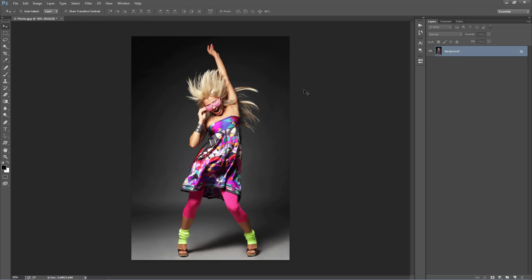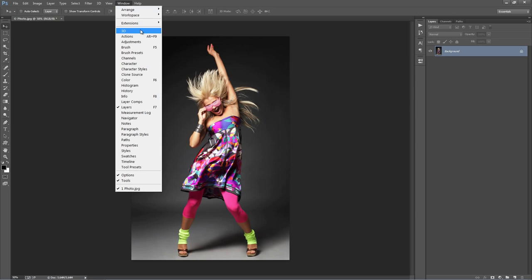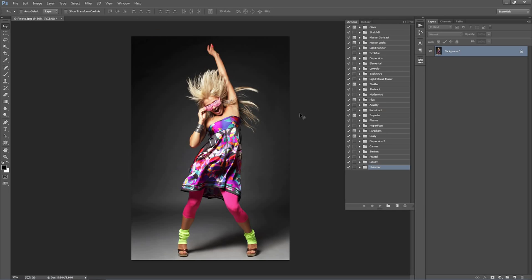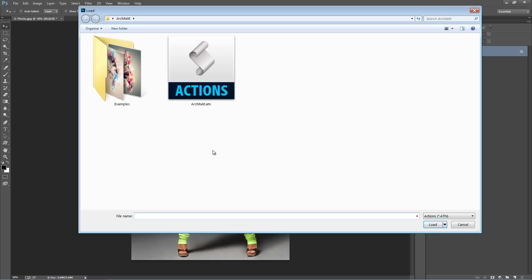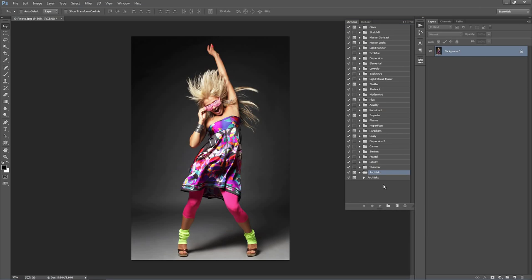Now let's load up the actions panel. Go to the Window menu, go to Actions, and the panel will appear. Go to the top right-hand corner icon, select Load Actions, and select the architect.atn file — it will appear in the panel.